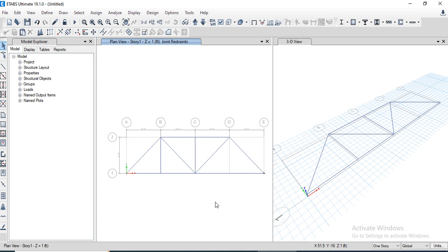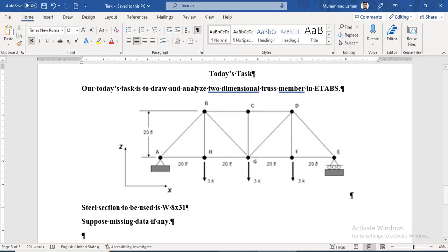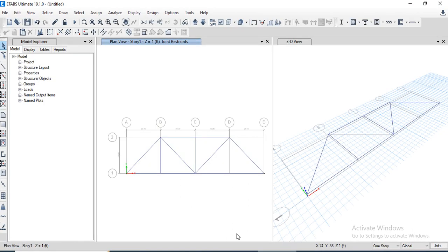Now we need to apply loads of 3 kips, 3 kips, and 3 kips at nodes H, D, and F. All these nodes have a similar loading condition.